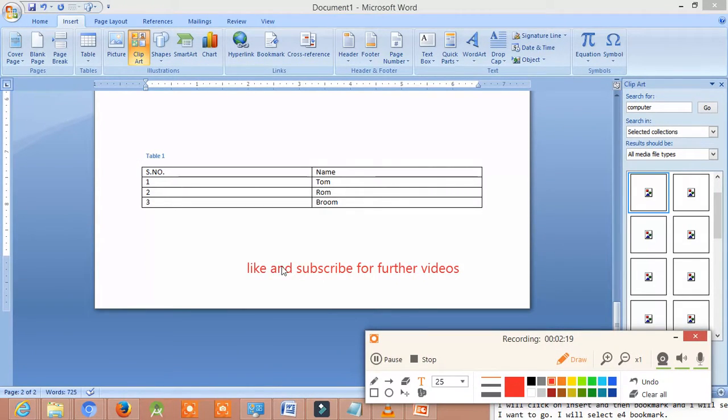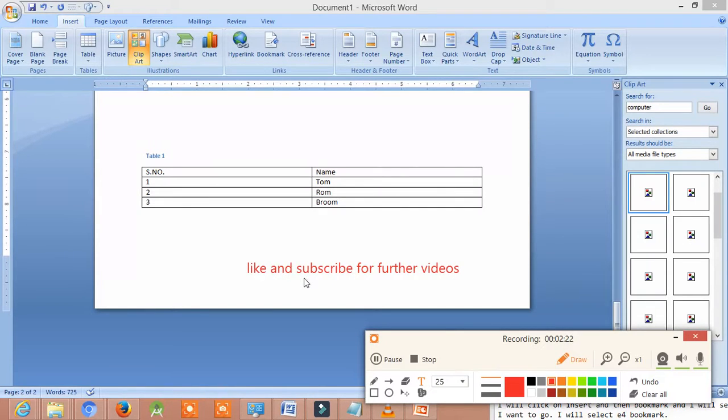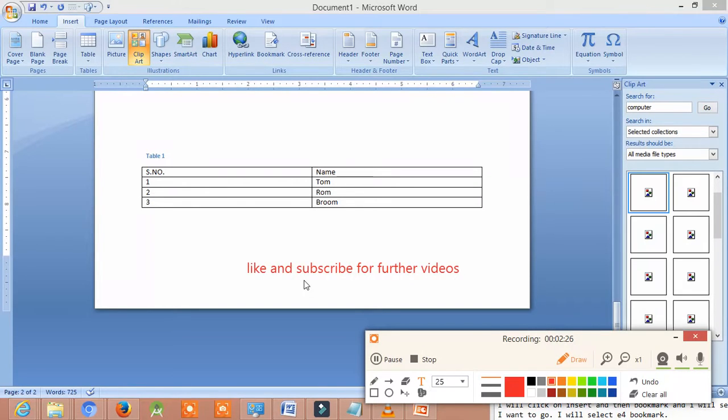Friends, like this video and subscribe for further videos. If you have any kind of doubt or any kind of suggestions, please leave a comment for us. Thank you, friends.